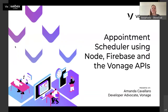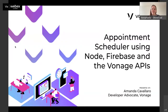Hello everyone. Thank you for joining for our next webinar. We are here with Amanda from Vonage, and we're going to learn about appointment scheduling. This is very exciting for all of us, so thank you for joining. I'm just going to pass it on to Amanda, who can tell a lot more about this topic than me.